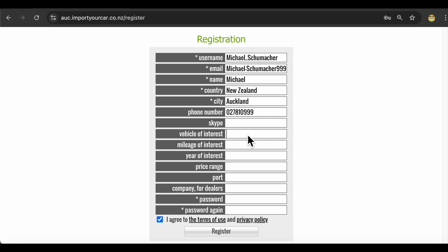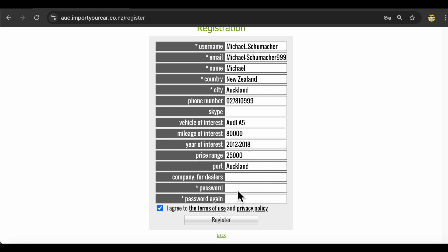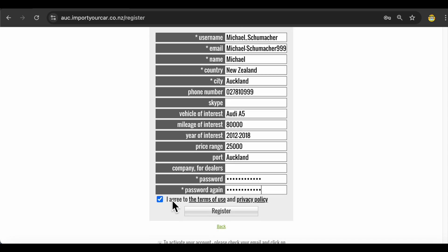Vehicle you are after, let's say Audi A5. Mileage up to 80,000 kilometers. The year you prefer, let's say it's 2012 to 2018. Price range, maximum what you like to pay, let's say 25,000. Port will be Auckland. And you need to create your password. Then you need to click on register button. Agree to terms and click on register.